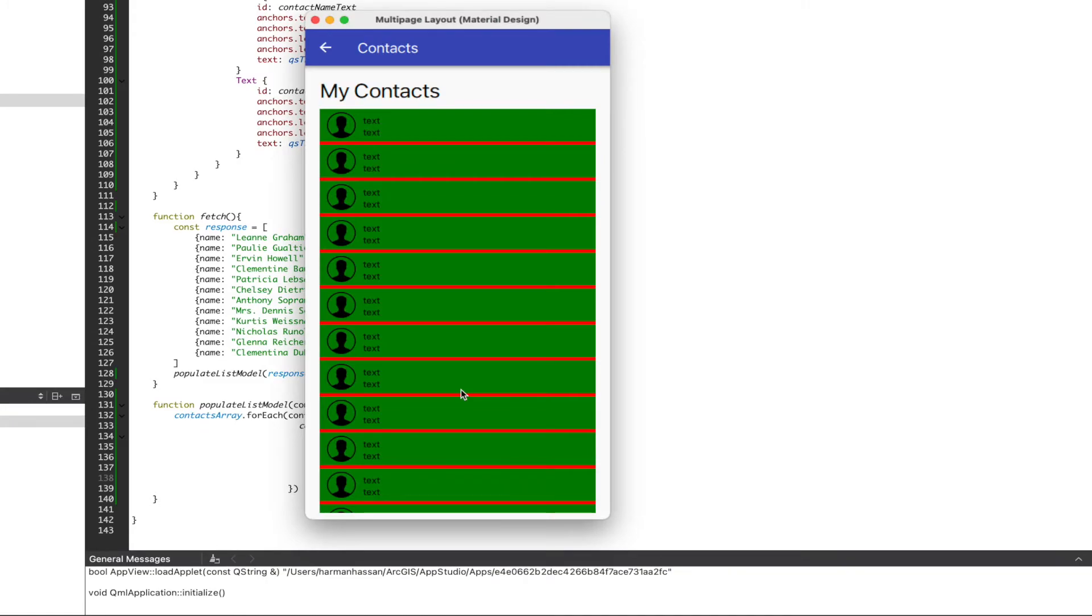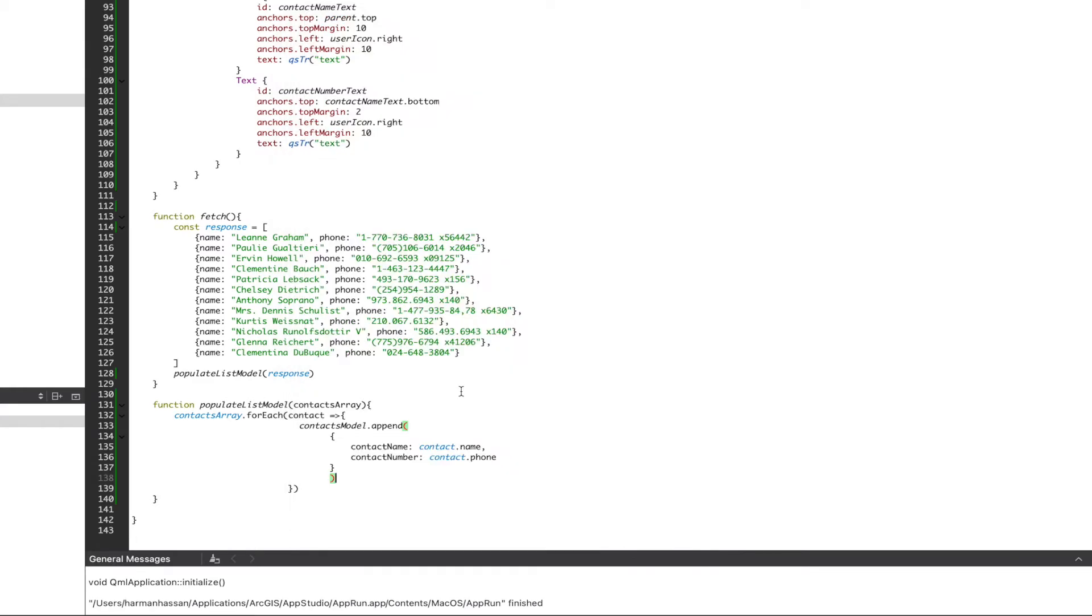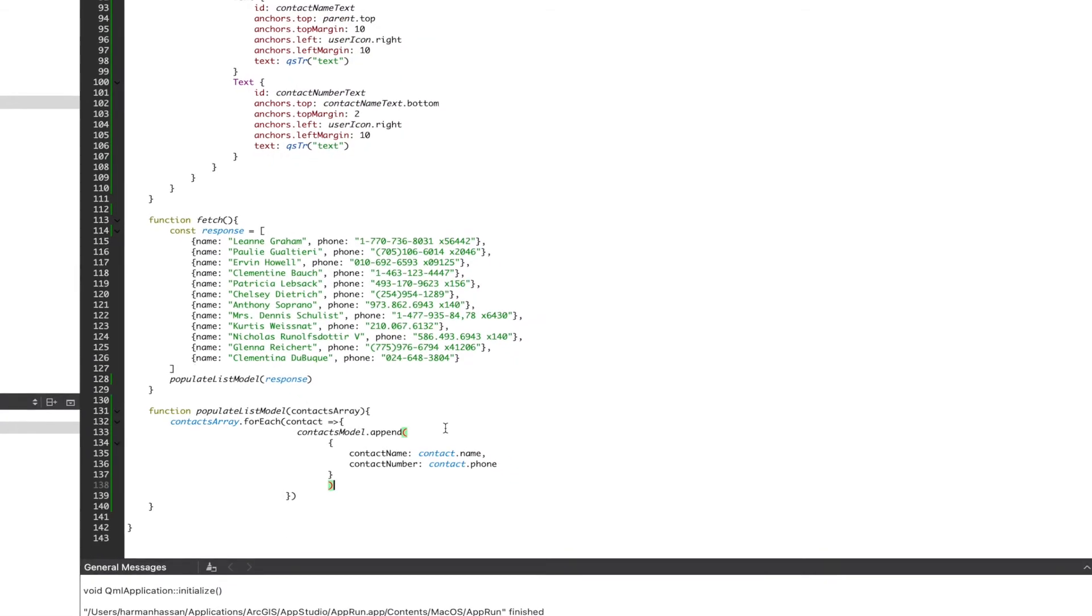We see that we're populating our list model, however, because we're not referencing our contact name and contact number, nothing's happening. Let's change that.